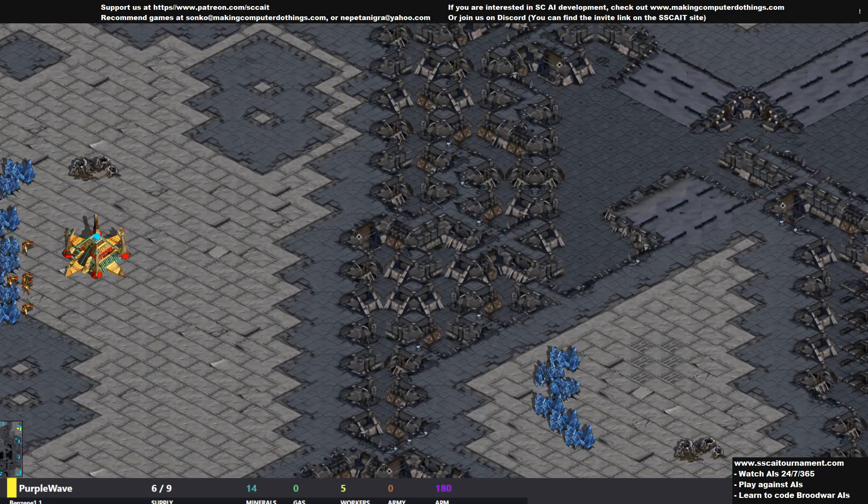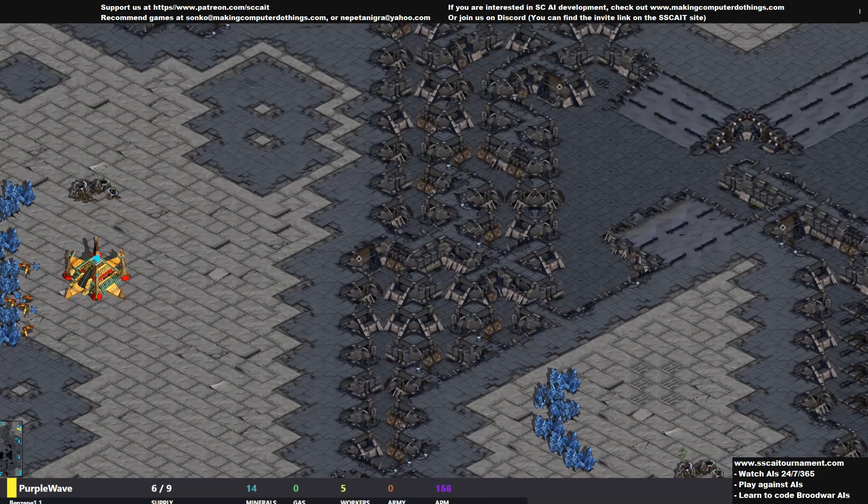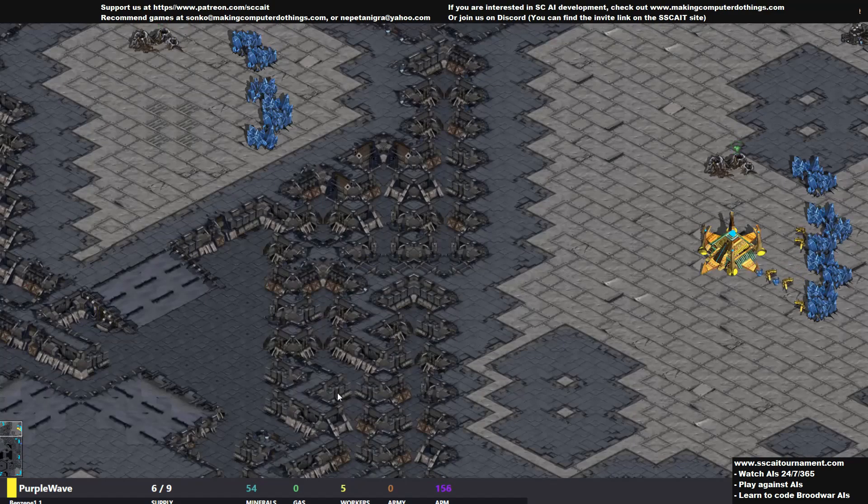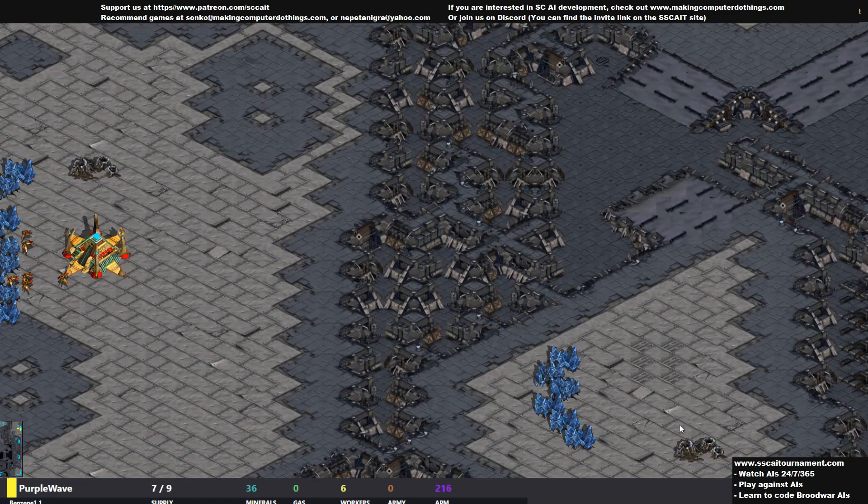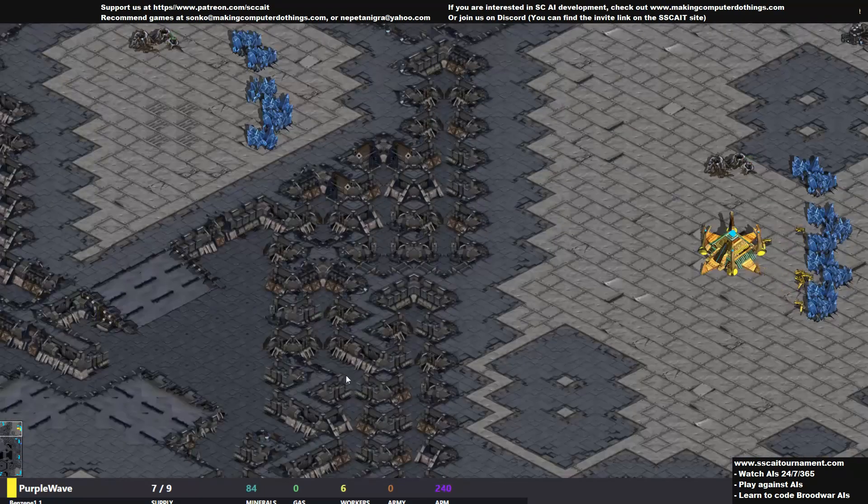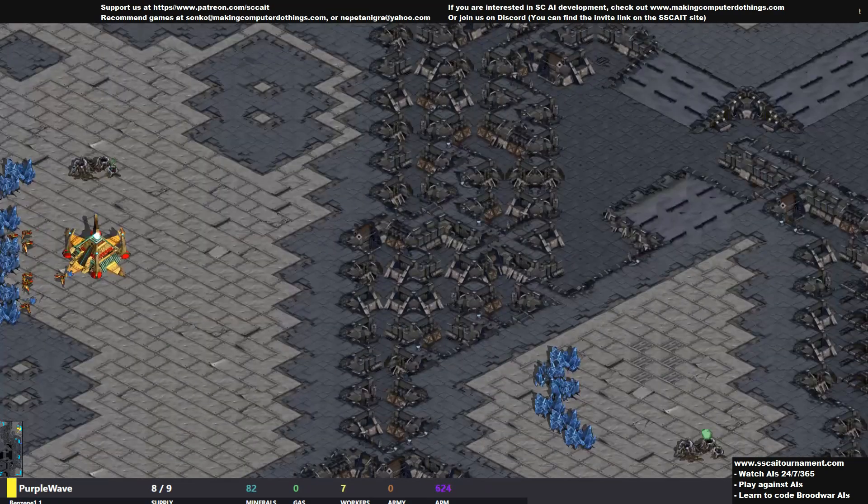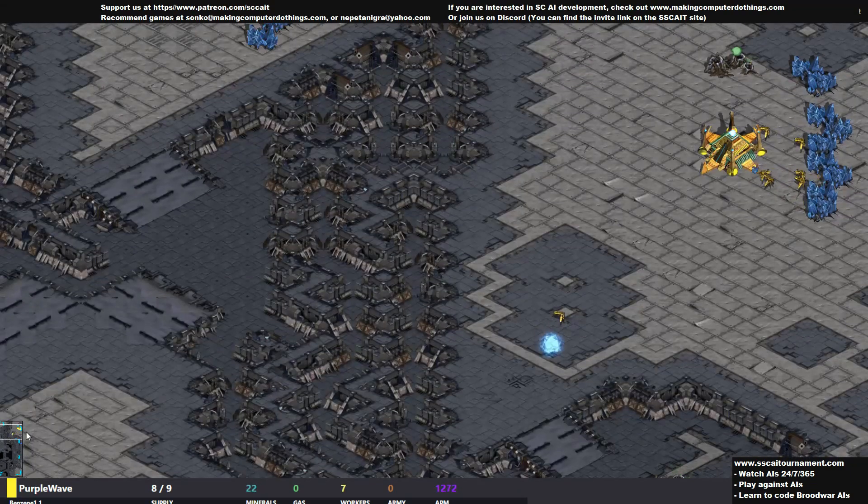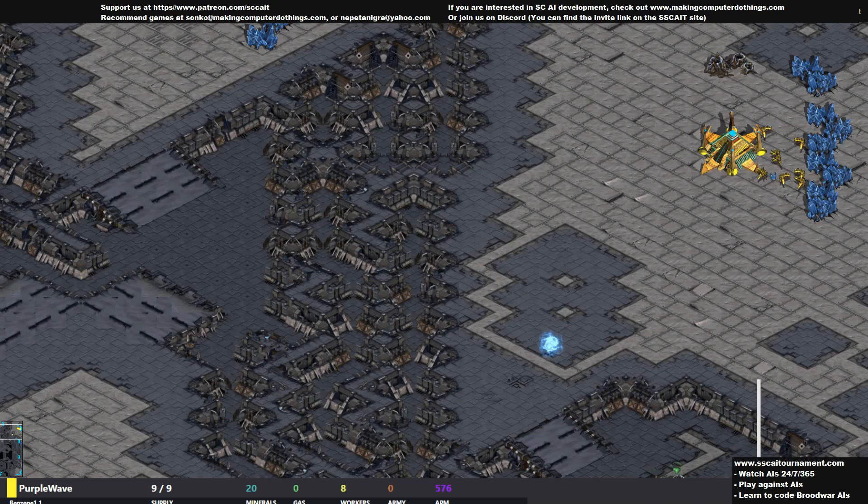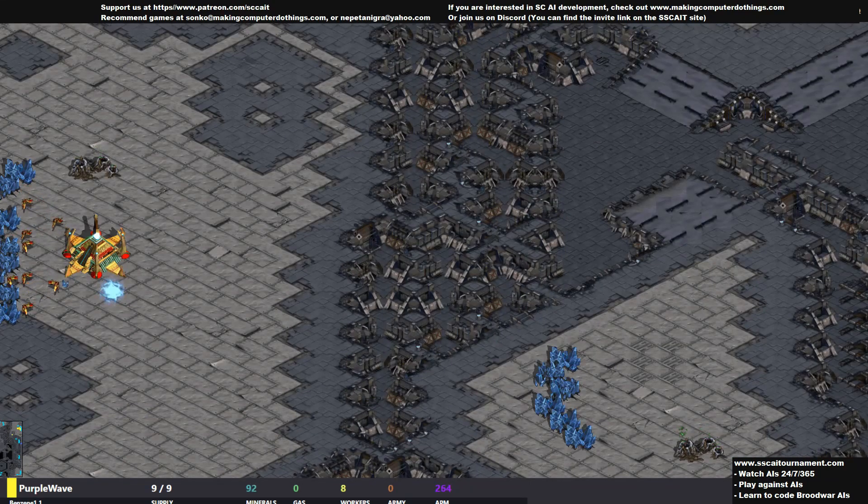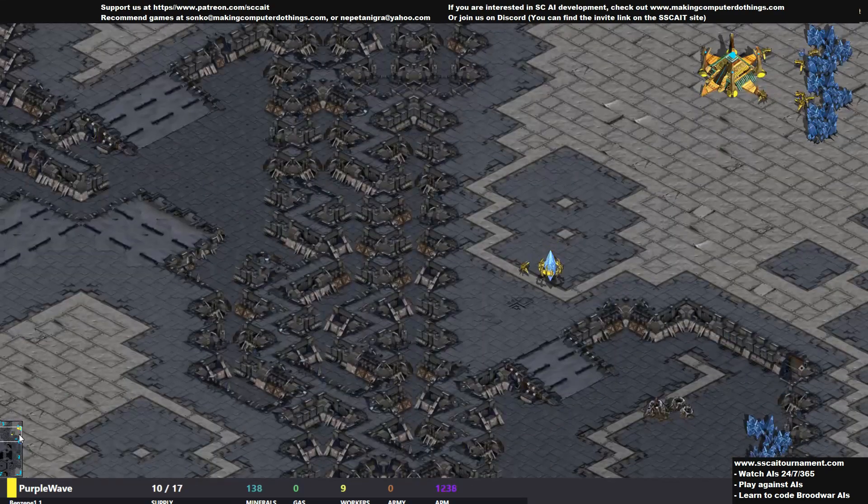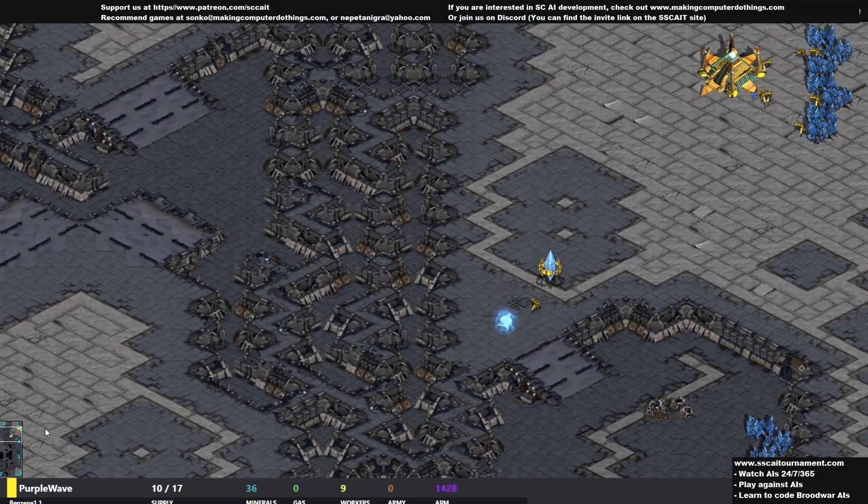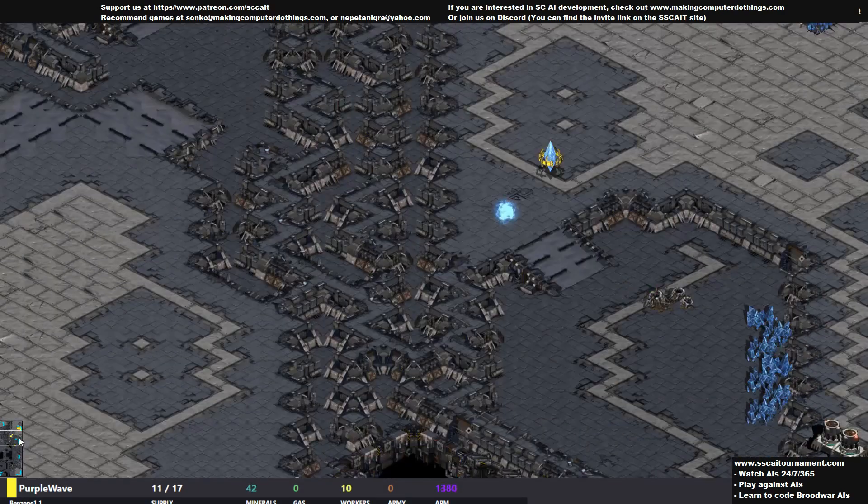Hello there ladies and gentlemen, welcome back to the SSCAIT broadcast. This week I will be streaming and recording some AI replays in no particular order. The first of those replays is Banana Brain versus Purple Wave, two Protoss giants doing quite well on the ladder and on the AI tournament itself.